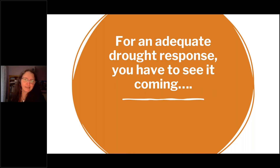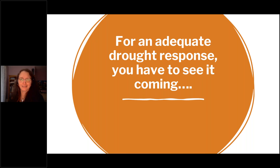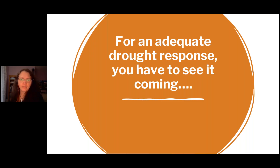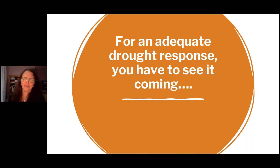For an adequate drought response, you have to see it coming. Droughts are different from a lot of our other natural disasters and challenges. Unlike a storm — which comes and then goes — drought is a long, slow, progressive event. It's important to be monitoring ahead of time so that you can see when your supply is starting to dwindle and plan an adequate response.